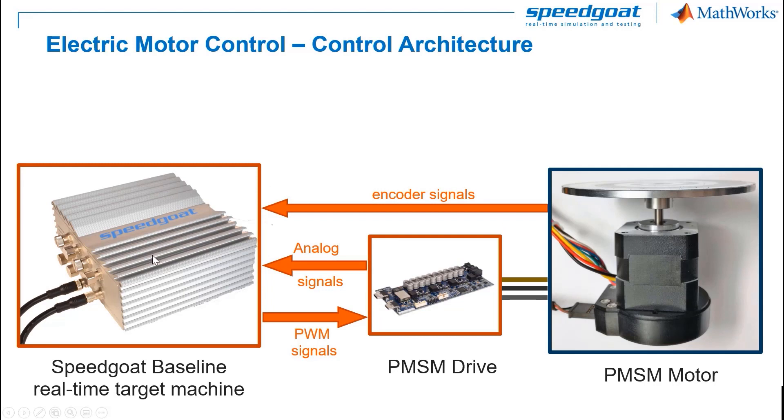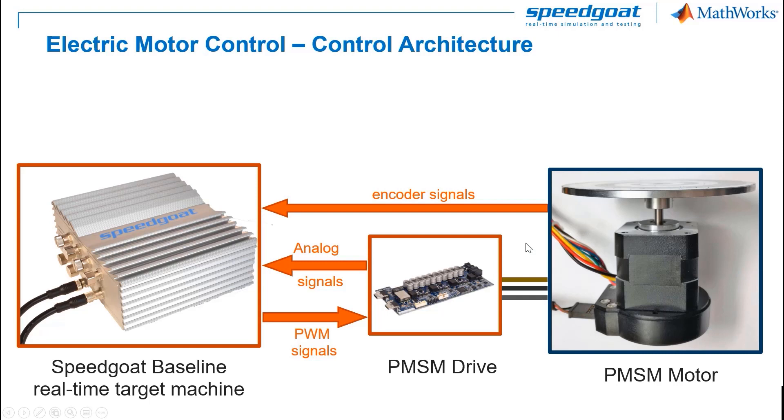This simple diagram summarizes the interfaces between the control on the left, the drive, and the electric motor on the right. The control algorithm running in the baseline real-time target machine will obtain the rotation from the quadrature encoder sensor, measure the phase currents by using analog signals, and generate PWM signals to the motor drive in order to control the electric motor.